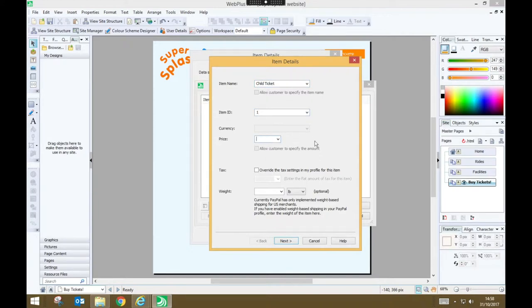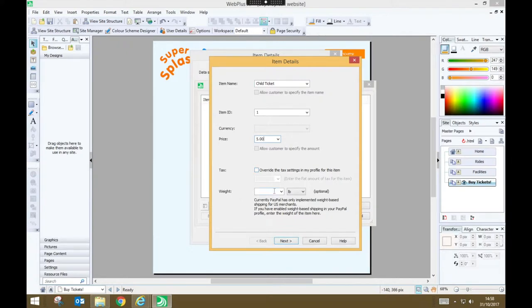And I'm going to specify a price for children to come to Super Splash of five pounds. I'm not going to charge additional tax and I'm not worried about how much it weighs. So I'll press next.